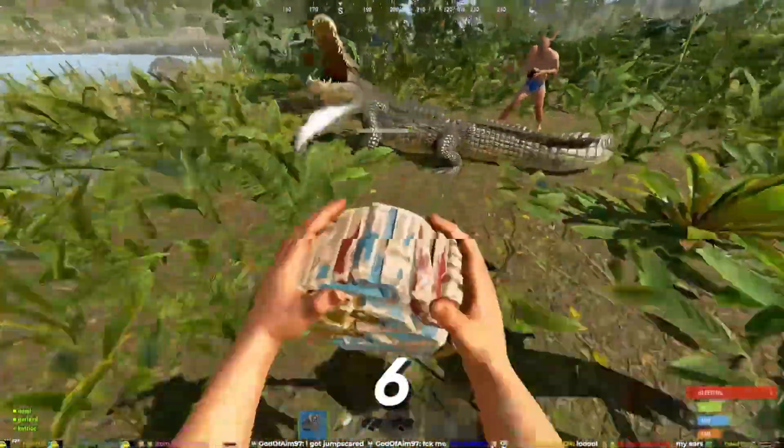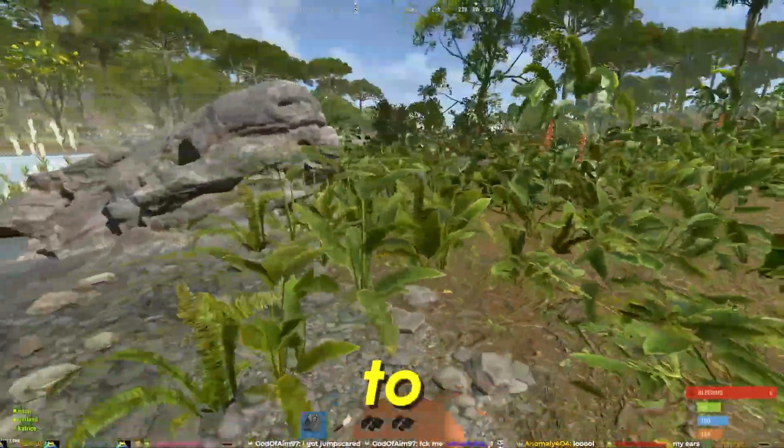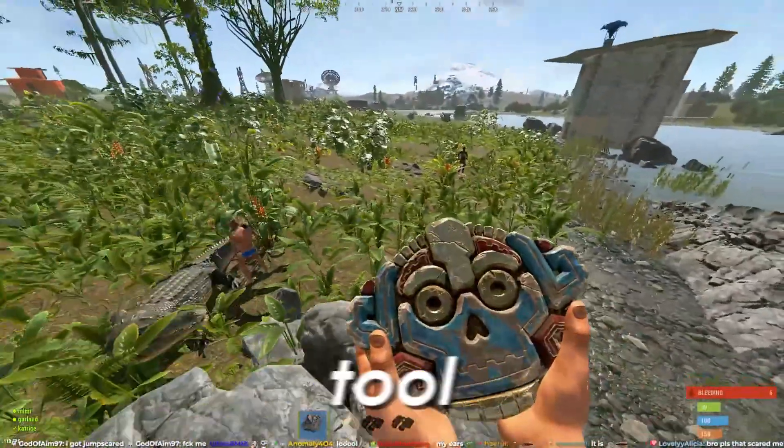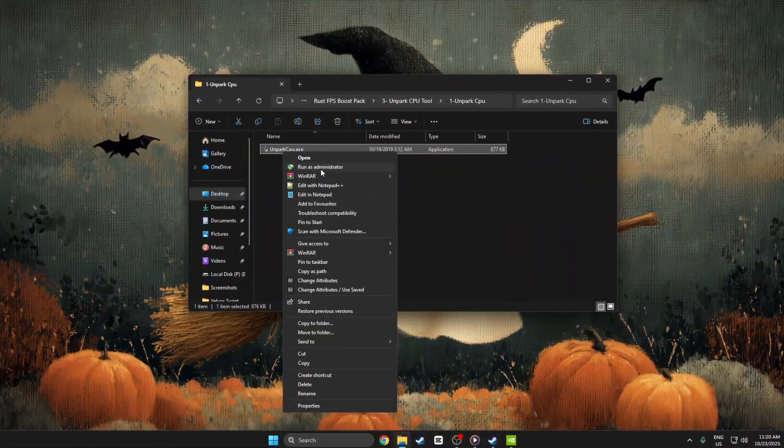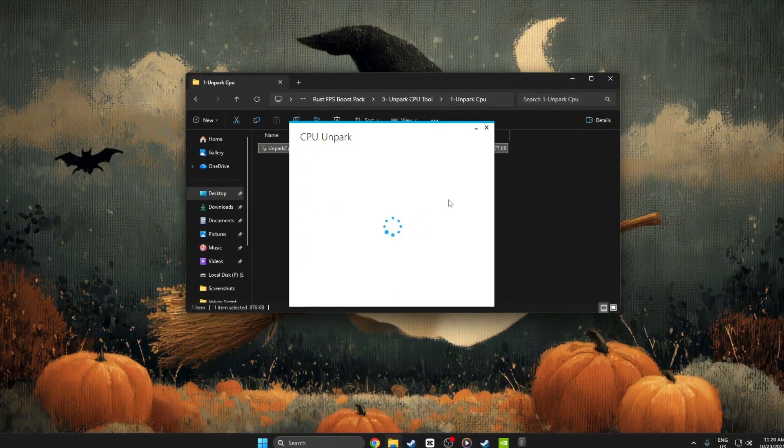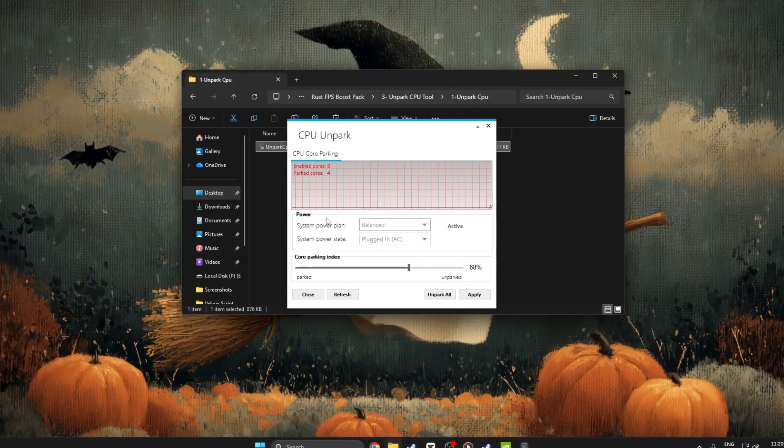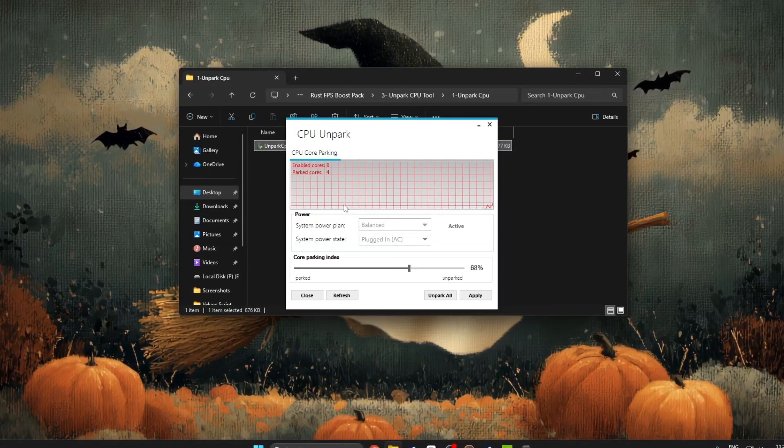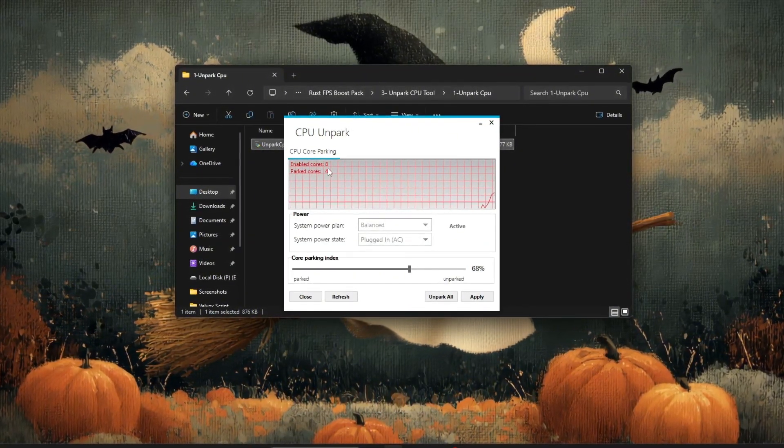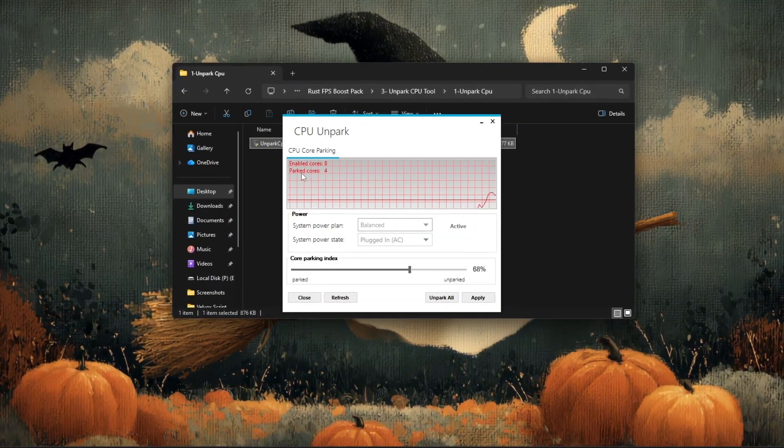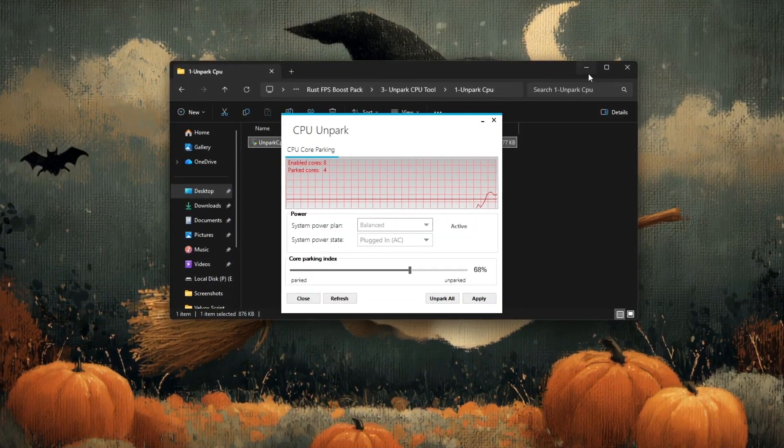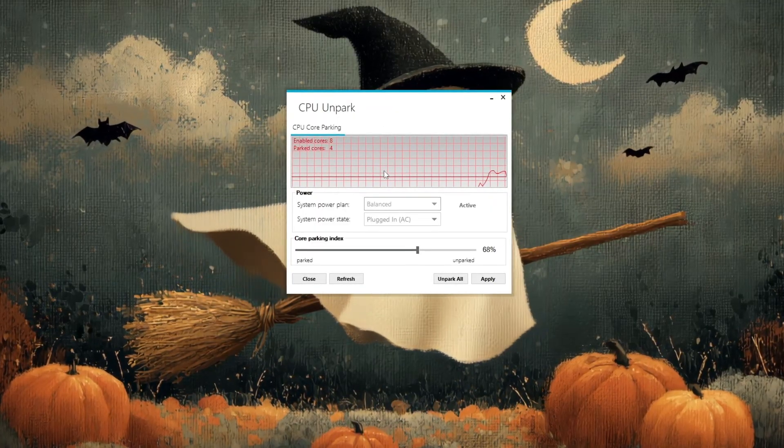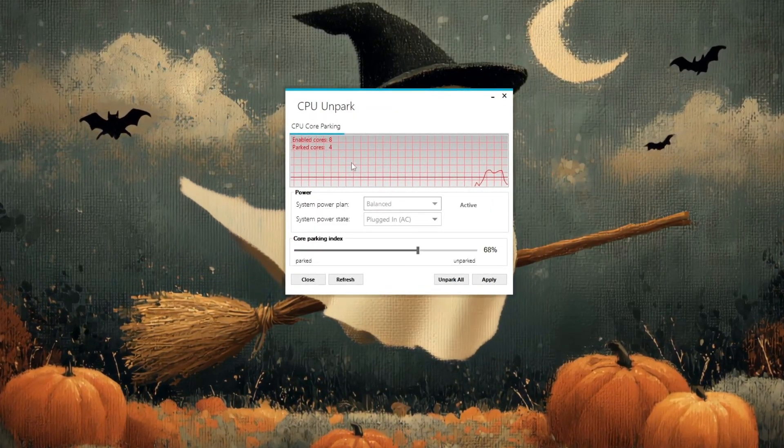Step 6: CPU Unpark Tool. To boost your Rust performance using the CPU Unpark Tool, start by opening the program as an administrator. Once it's launched, click on check status to see how many cores are currently enabled and how many are parked. Parked cores are CPU threads that Windows temporarily disables to save power, but this can reduce your performance in demanding games like Rust.